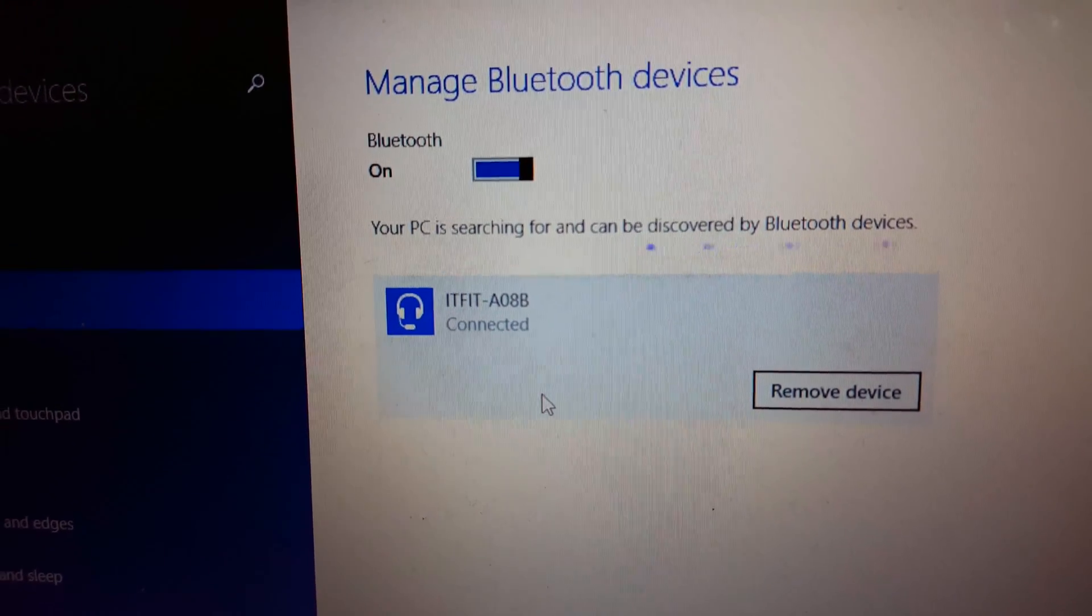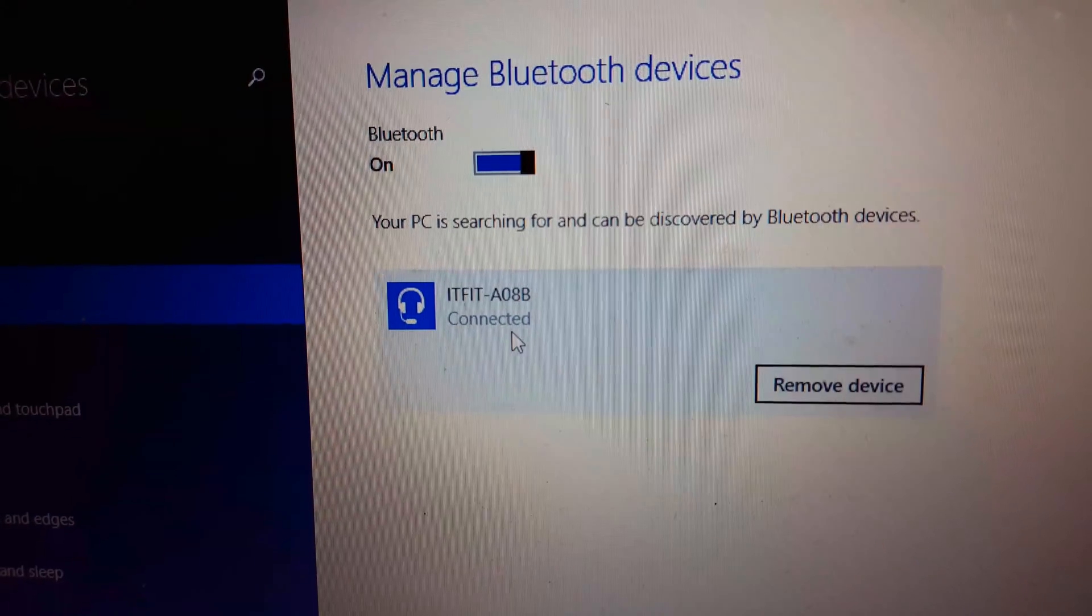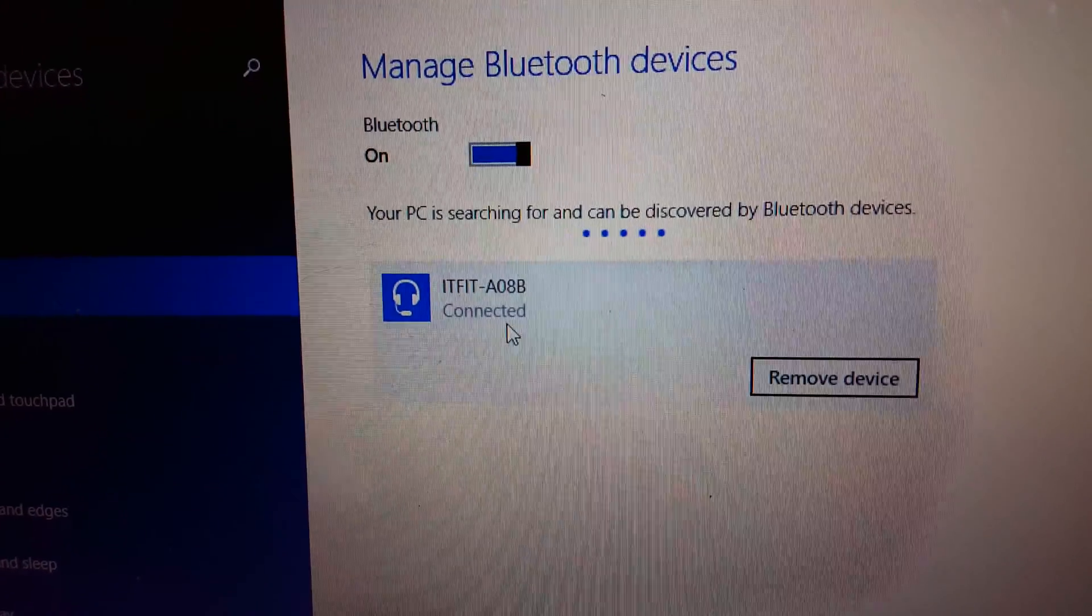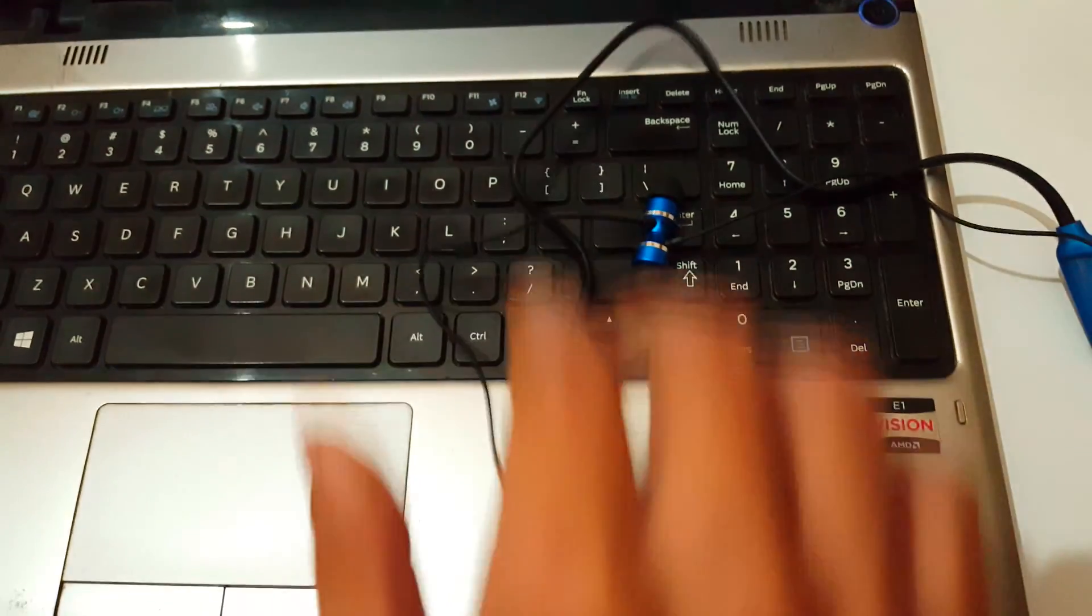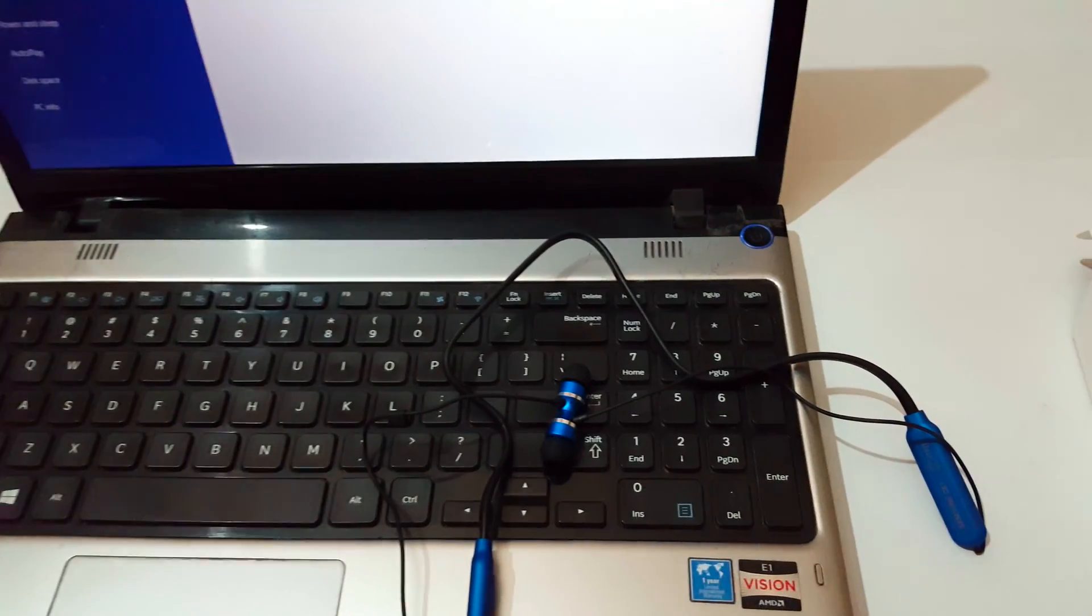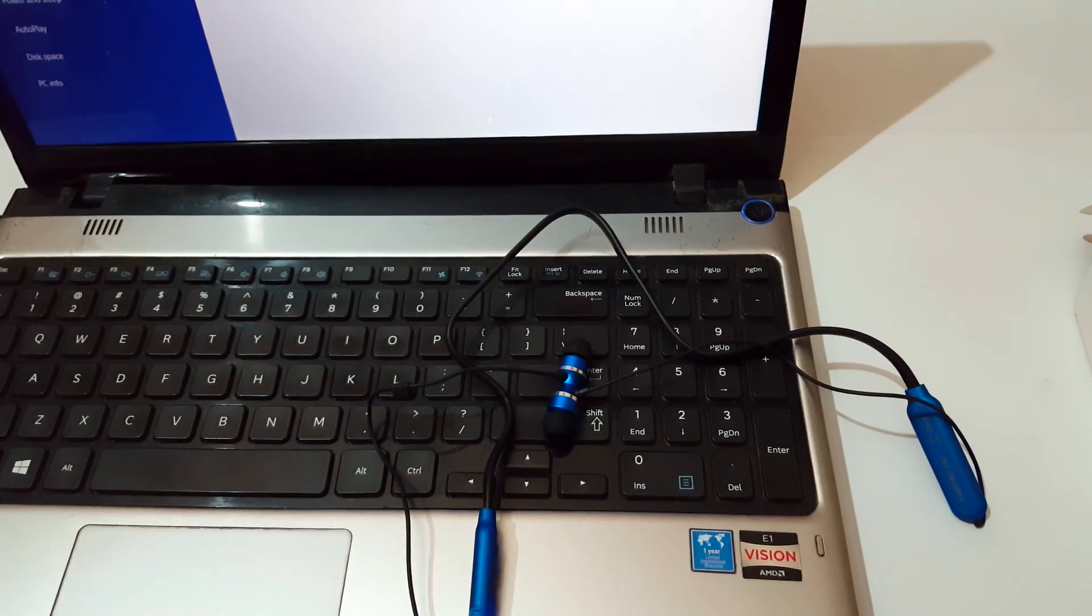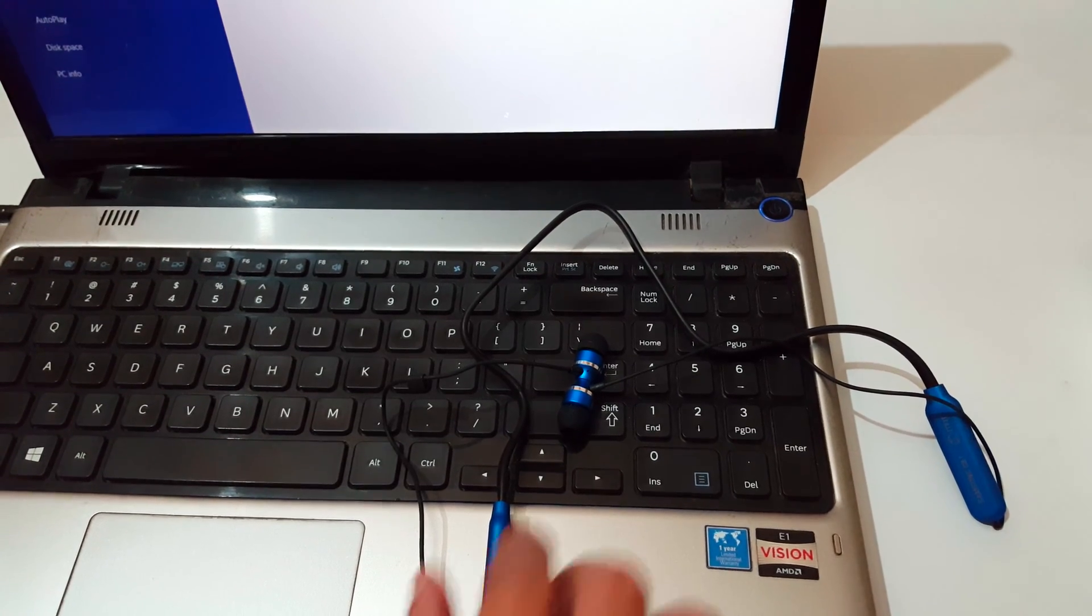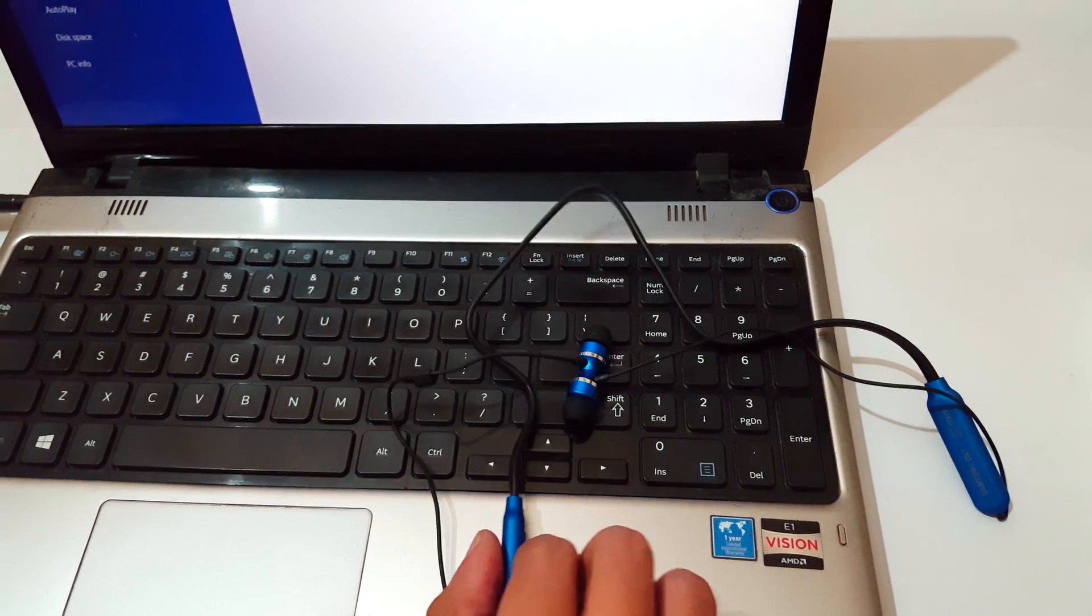So guys, this is the method to connect Samsung C&T IT Fit A08B flexible wireless headphone to your laptop easily. Make sure that your laptop must be Bluetooth enabled for this method.